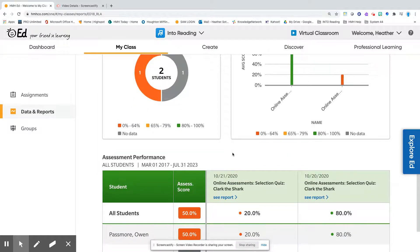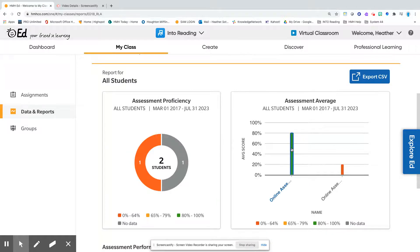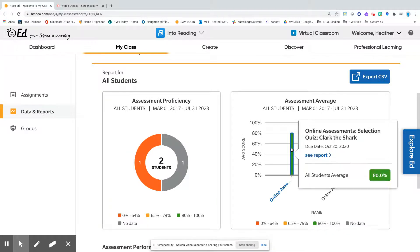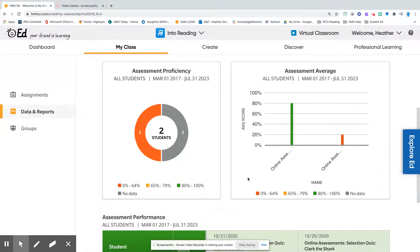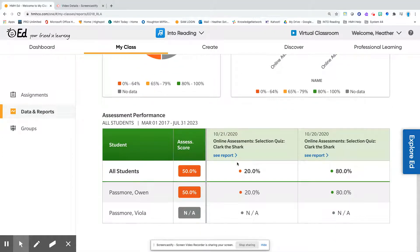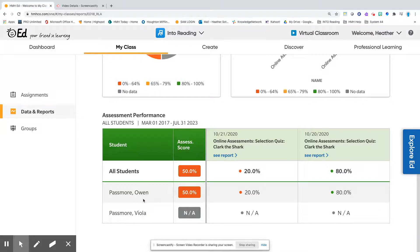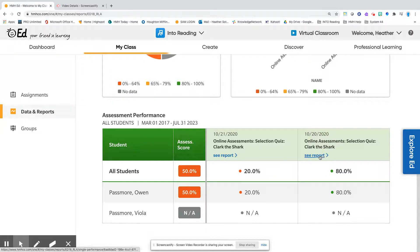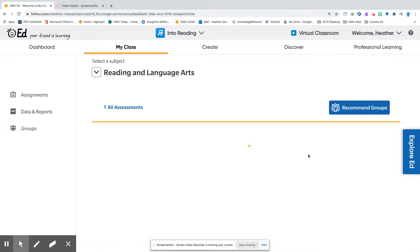Now we can click into the individual assessment through this section right here. We can see that report, or if you come down here, we can take a look at each individual report. You have the student's name, their score overall on all the assessments that you have given, and then each one of the assessments. So we're going to take a look at this individual assessment report.